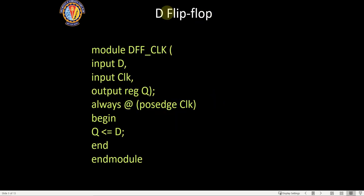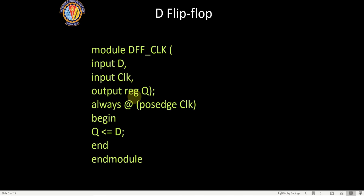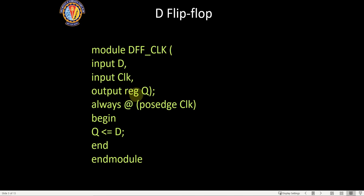Today our focus is on flip-flops. For a D flip-flop, there are only two inputs: D and the clock, and the output is Q. The major difference between a combinational circuit and a sequential circuit is that Q is a register — it is a memory cell, a storage cell. That is why we declare the output not as a simple variable but as a register Q.